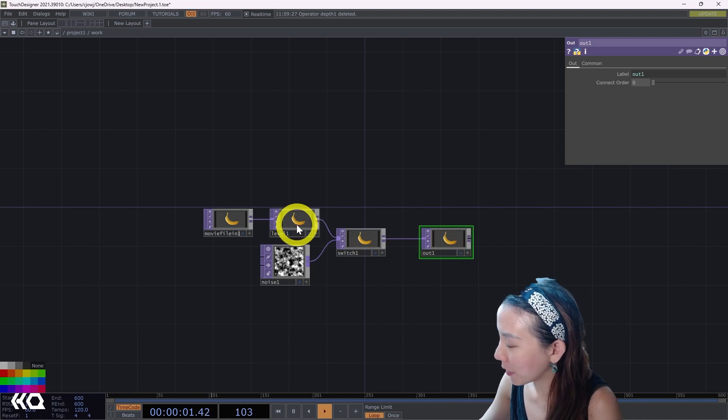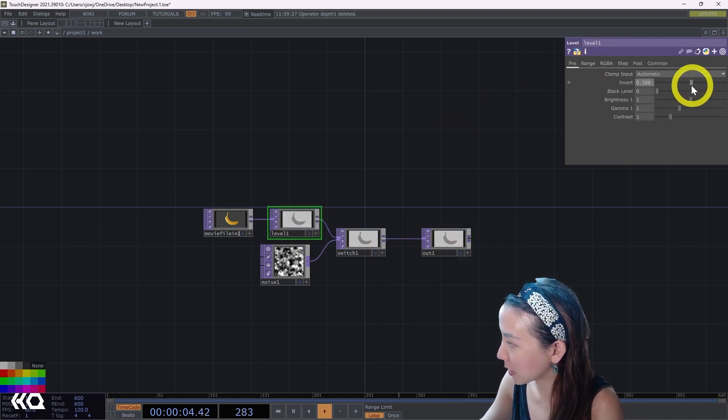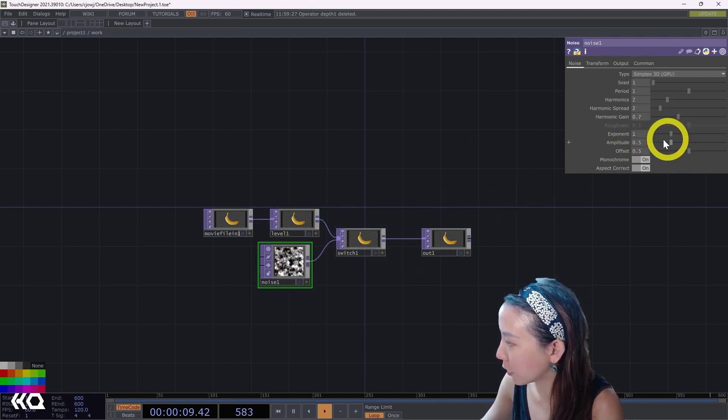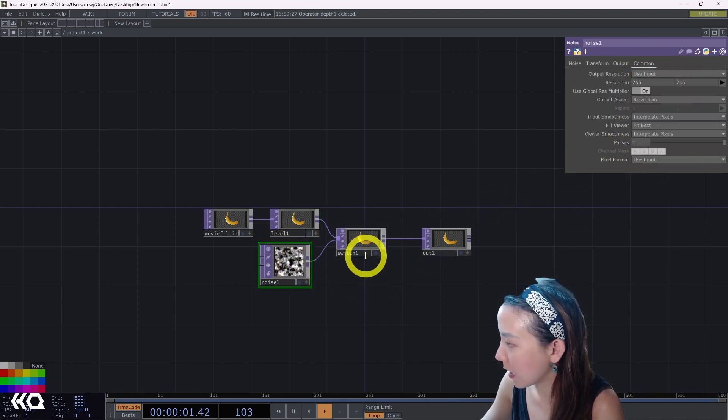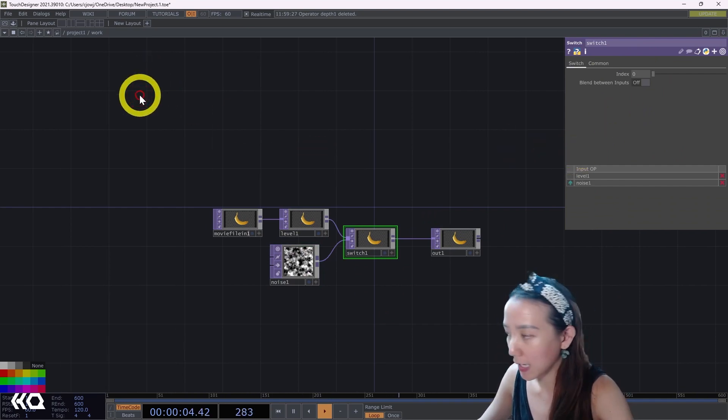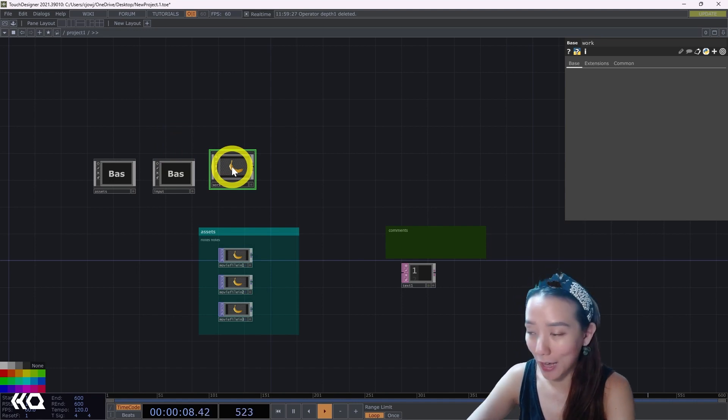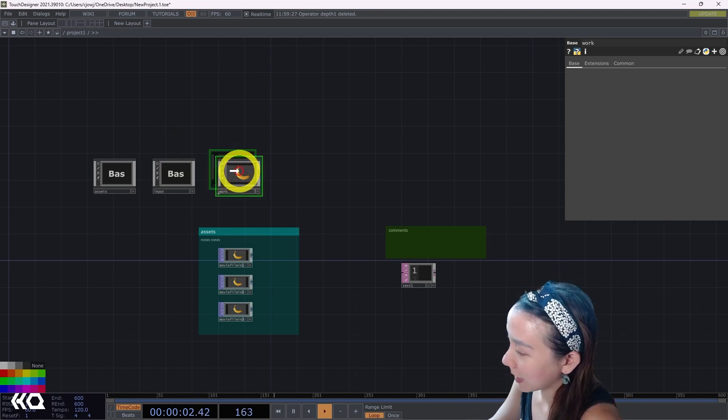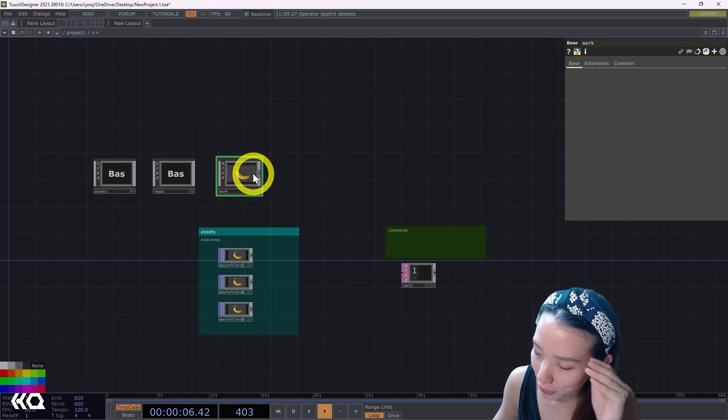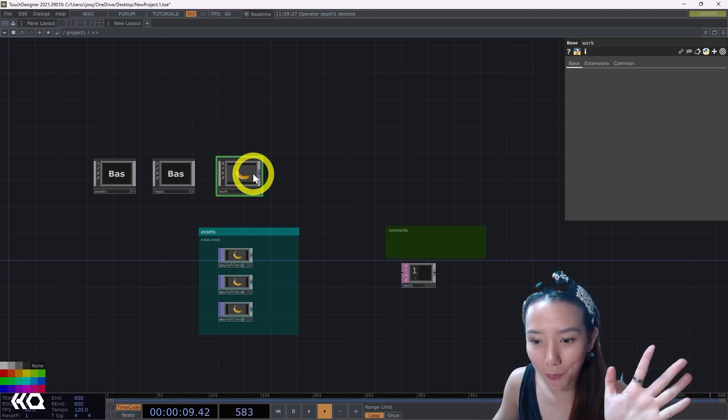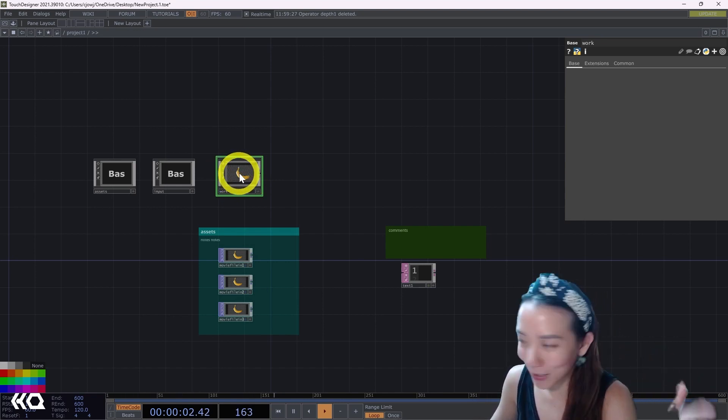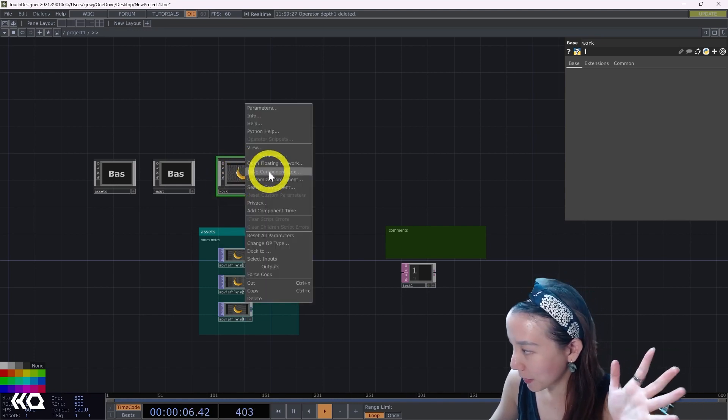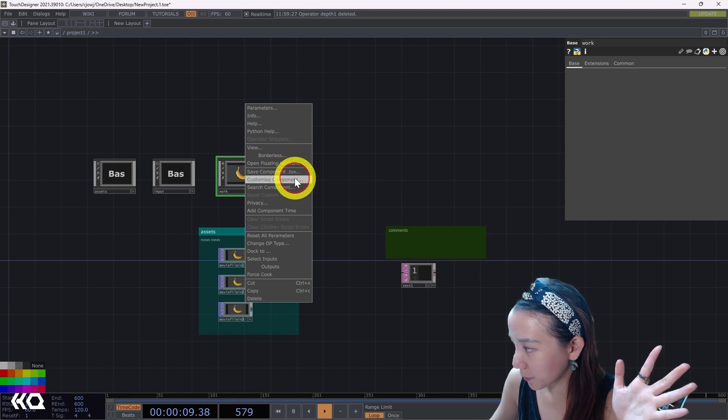I want to have the ability to be able to change these parameters, change the levels, change the amplitude of this noise, and be able to switch without having to always go inside. If there are certain parameters I know that I constantly want to be changed, one thing I can do is create custom parameters. When I learned it, I was like, this is great. How do you do custom parameters? What is custom parameters? You right-click on a comp and you go to Customize Components.